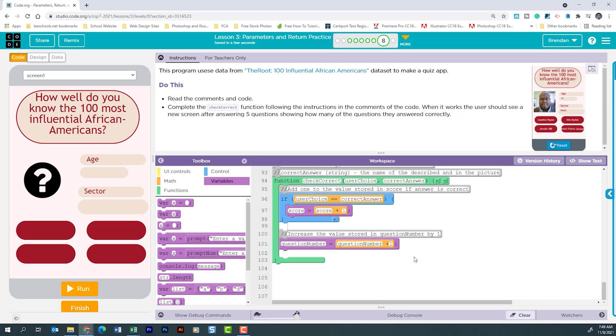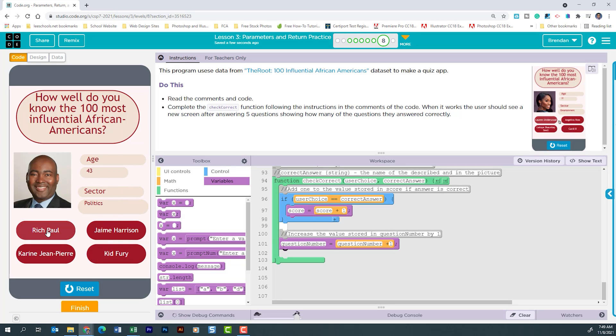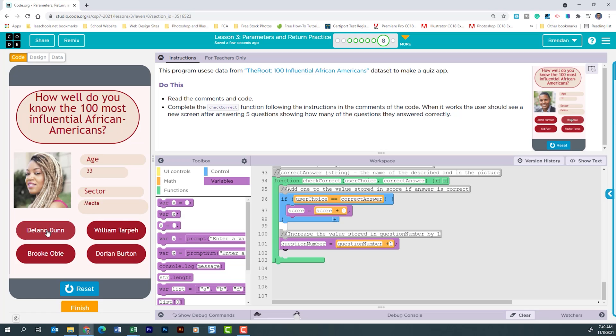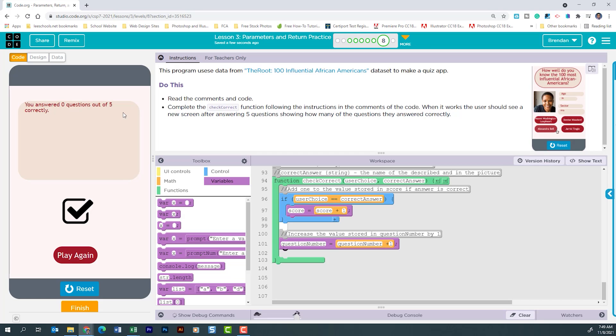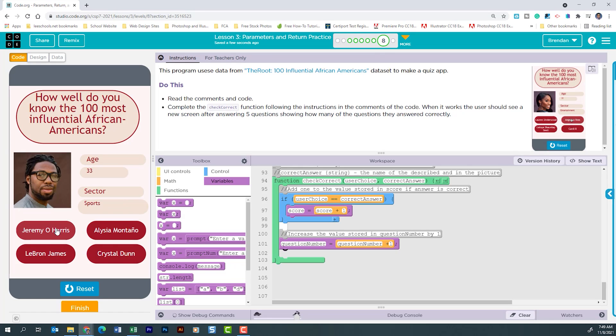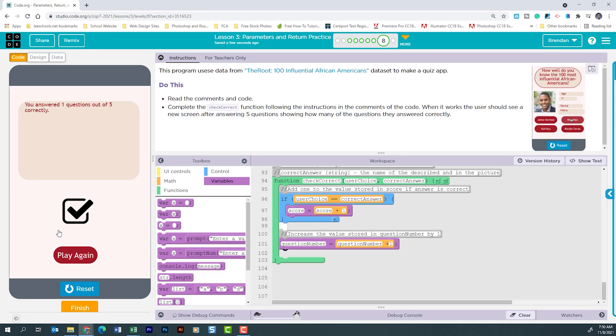Let's go to run the app to see if it works. I'm just going to choose the first answer for each of these. And it says that you answered zero questions out of five correctly. Let's see if our play again button works. It does. And we'll select the first answer again. This time it says I answered one question out of five correctly.